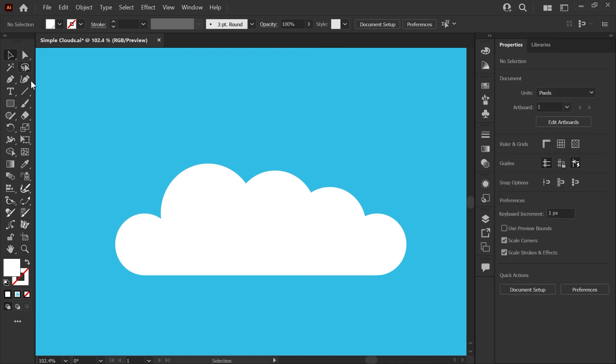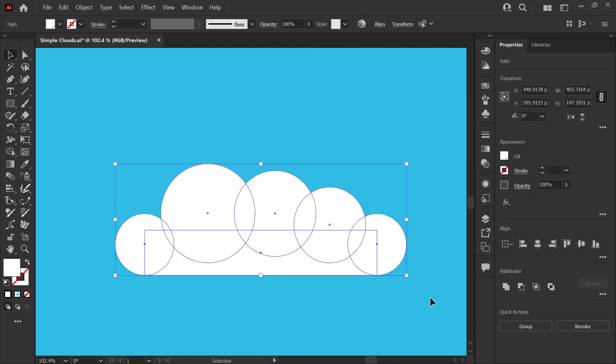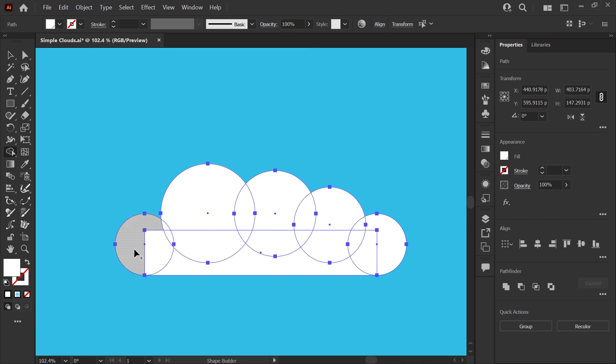And before we use our Shape Builder tool you'll want to select all of the shapes that you want to combine. So with those selected you can grab your Shape Builder tool from the toolbar here or you can hit shift M on your keyboard to get that tool. Once you click the tool you'll see this plus sign appear on your mouse.